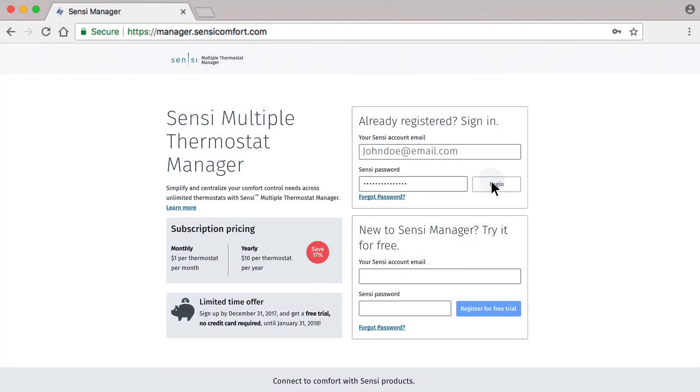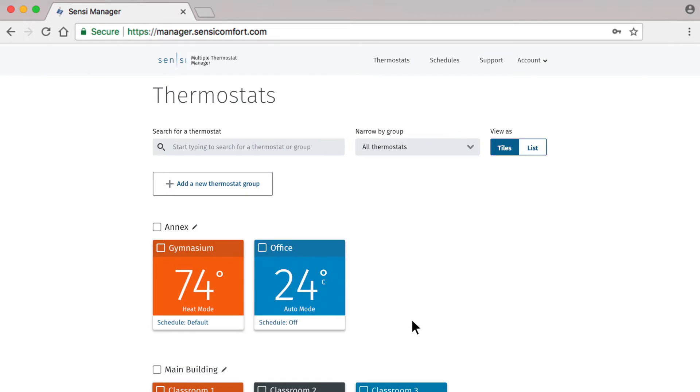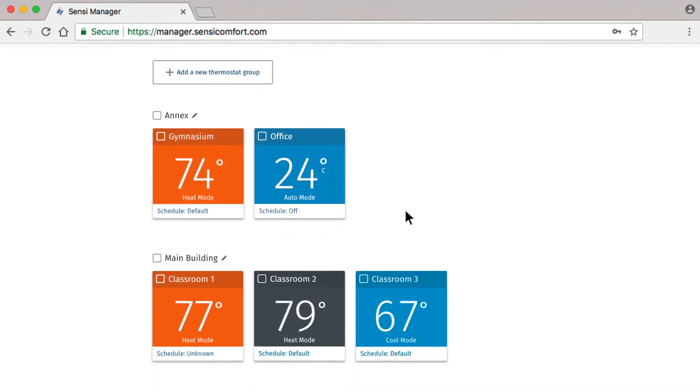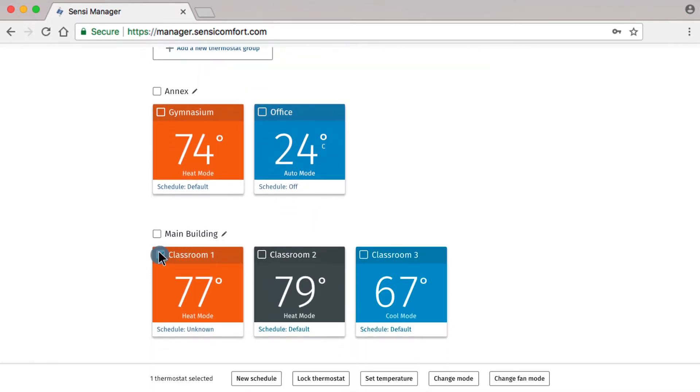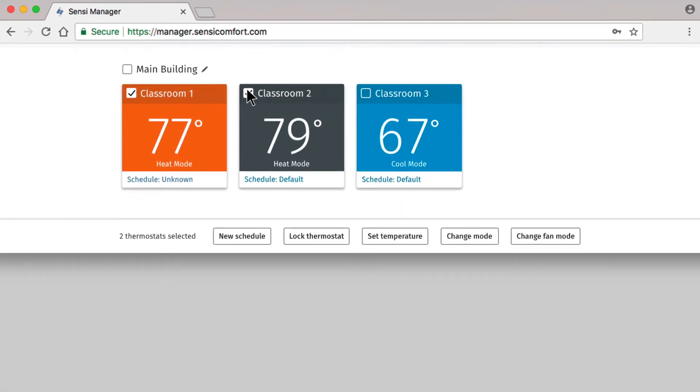Once you've logged in, you'll arrive at the dashboard where you can make changes to your thermostats. To make a change, you'll check the box on any of the thermostats you want to edit. At the bottom, you'll see an action bar pop up.